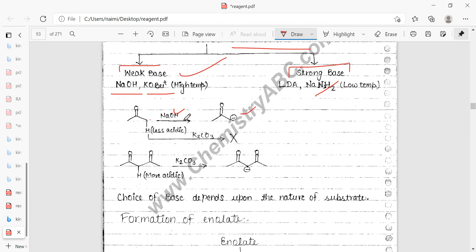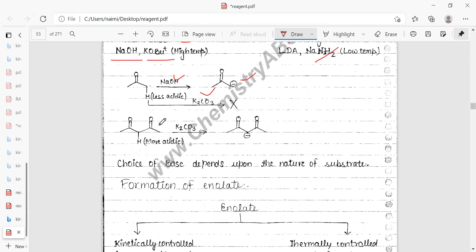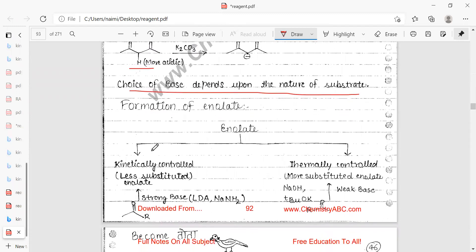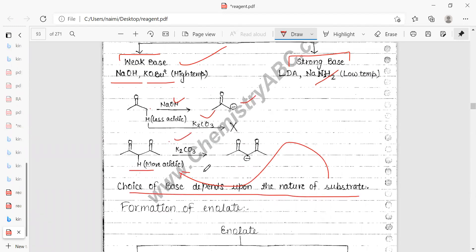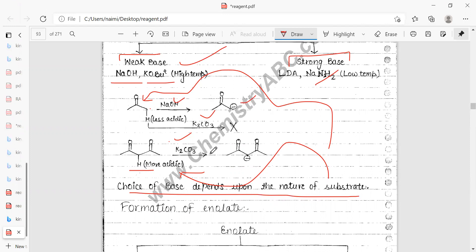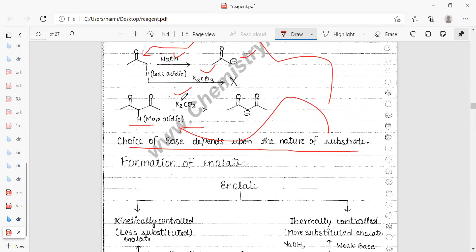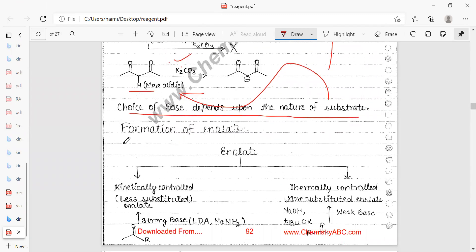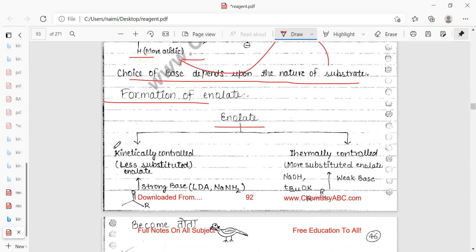NaOH can abstract hydrogen from certain substrates and convert them to the conjugate base. Potassium carbonate (K2CO3) is a mild base and cannot abstract less acidic protons. More acidic protons are abstracted by K2CO3. The choice of base depends on the nature of the substrate.